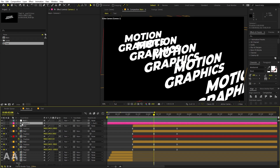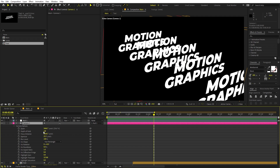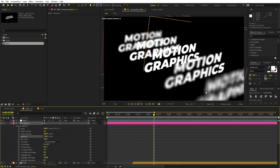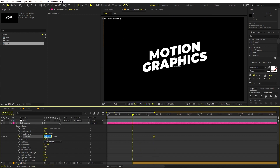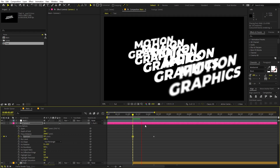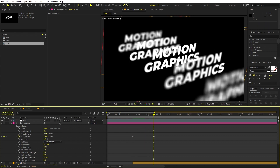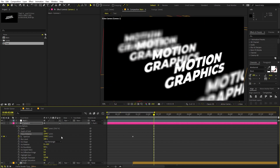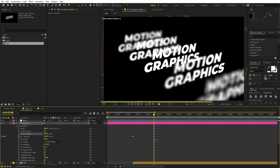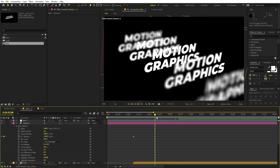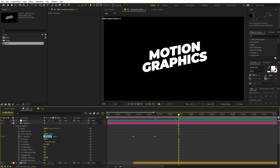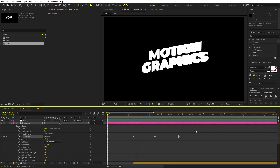Now let's add depth of field. Select the camera layer and press A twice to reveal all camera options. Enable Depth of Field. Select the Aperture and increase it significantly. Add a keyframe for aperture and at the beginning set it to zero so the aperture ramps up. Play with the Focus Distance to choose which text layer is in focus — adjusting it brings different text into sharp focus. At the point where the animation stops, set the aperture back to zero so everything is in focus.